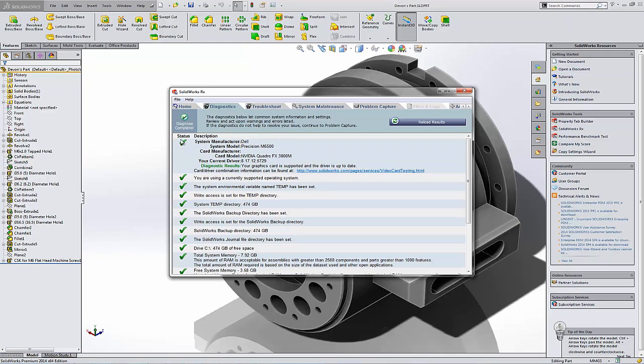If you don't have a green check, then you'll see that here you can also link to that same page to check for SolidWorks certified drivers.